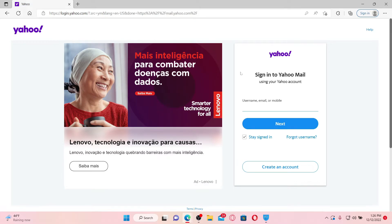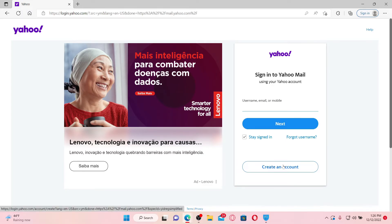On the right-hand side of the screen, you should see a username, email, or mobile text box. You can either type in your username, your email address associated with your Yahoo account, or your mobile number registered with Yahoo while signing up for your Yahoo Mail account. If you've not created an account yet, click on the 'Create an Account' button at the bottom of the screen and follow the on-screen prompts.